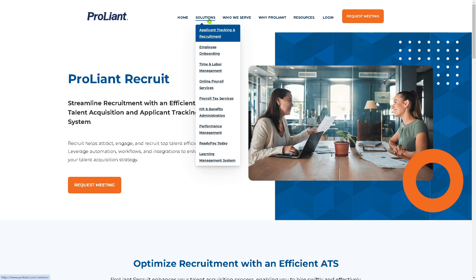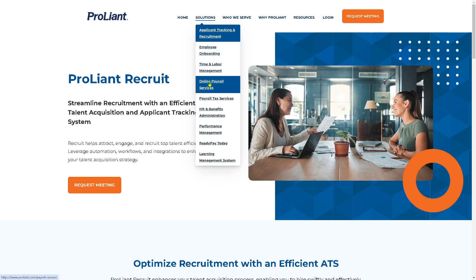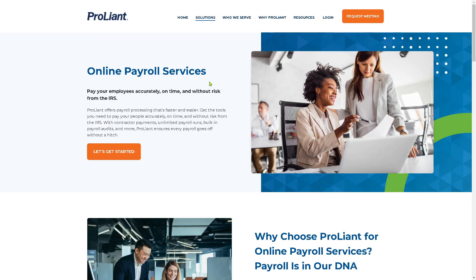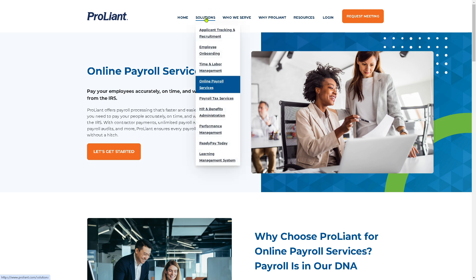You also have Employee Onboarding, Time and Labor Management, and Online Payroll Services, which is one of the best features in ProLiant. Here you can pay your employees accurately, on time, and without risk from the IRS, because ProLiant offers payroll processing that's faster and easier, giving you the tools to pay your people accurately.